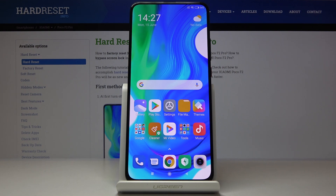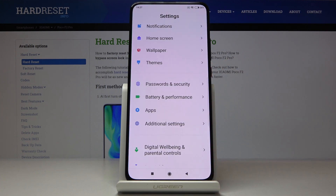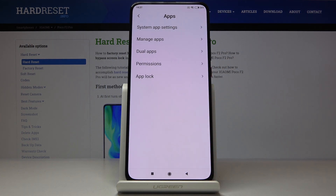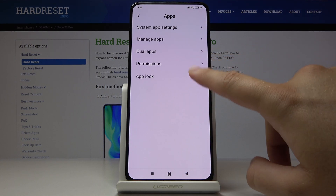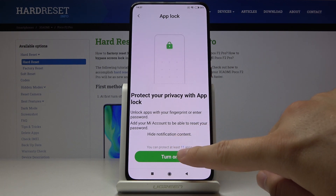Welcome. If you want to set a password on your applications in Xiaomi Pocophone F2 Pro, let's go to the settings. Right now we have to enter apps, then click on the app lock, and click on turn on.